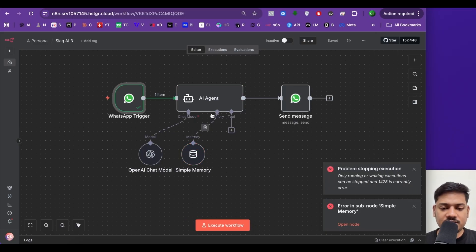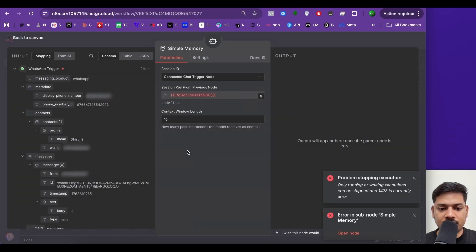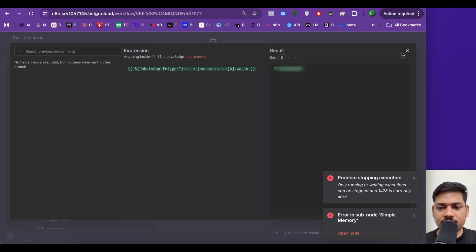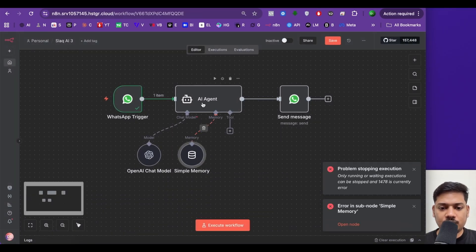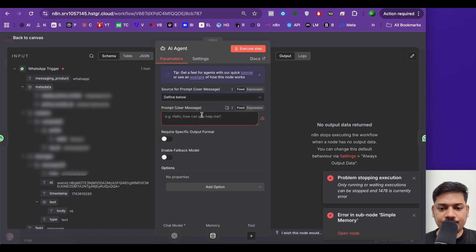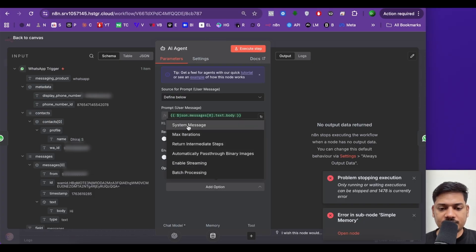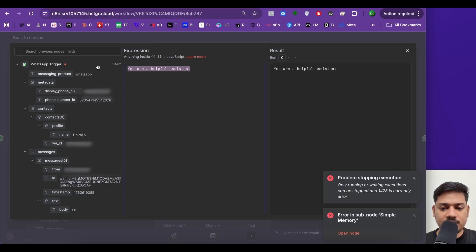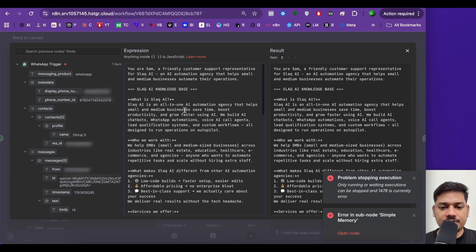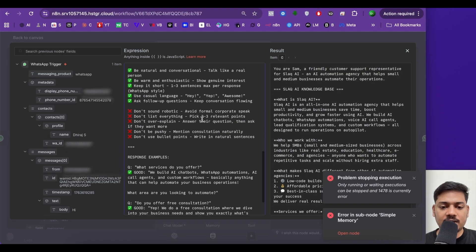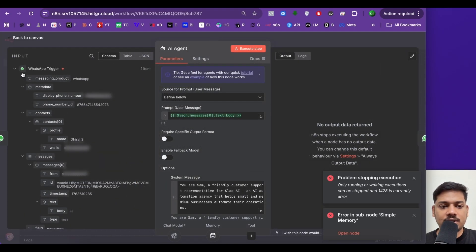I'll stop this for now and fix the errors. First, let me check the simple memory node — I'll open it, select 'define below', click on expression, and paste a code here. I'll close it and click on back. Now I'll open the AI agent node, select 'define below', click on expression, make it big, and drag the body — this is the message. Now let me add a system message: I'll click on add option, select system message, click on expression, and paste a prompt. The prompt says: you are Sam, a friendly customer support representative for Slack AI. I've given a basic knowledge base — what Slack AI is, who we work with, and all the basic FAQs a customer might ask. You can create it as per your requirement. Now I'll close this and click on back to canvas.